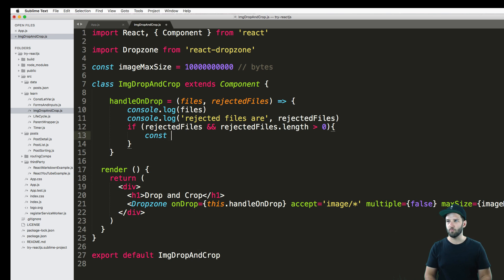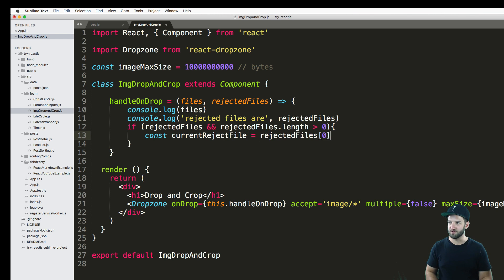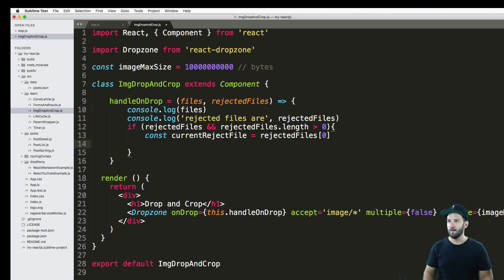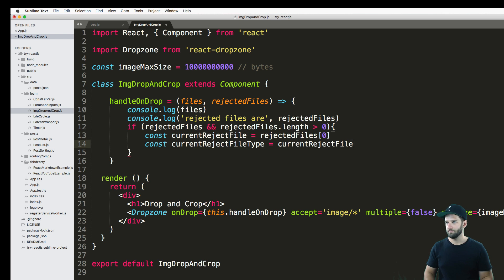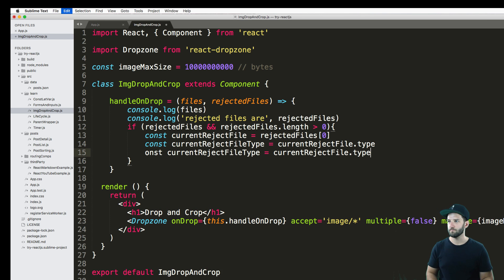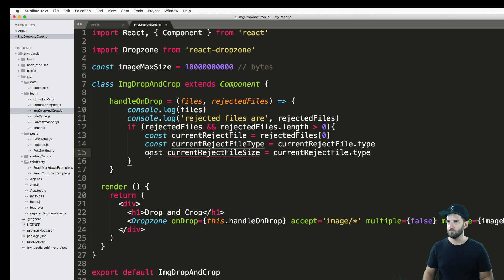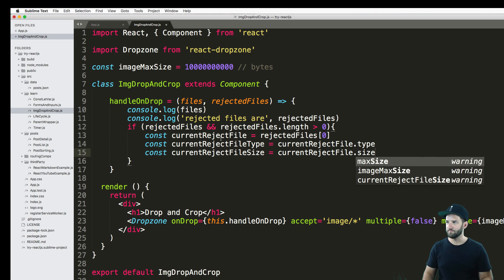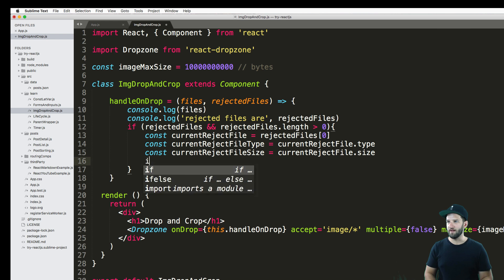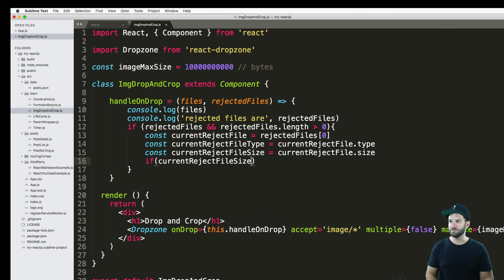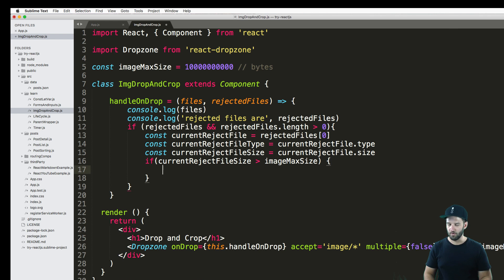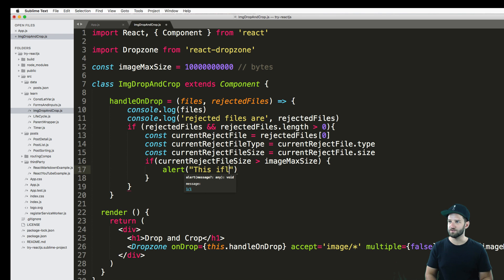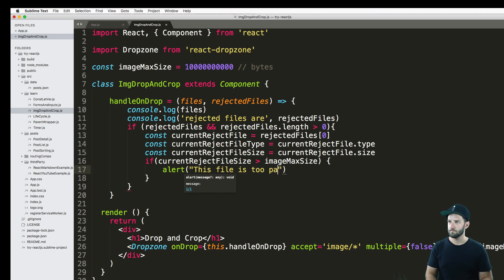So I'll just say const currentRejectedFile equals to rejectedFiles[0], and then const currentRejectedFileType equals to currentRejectedFile.type. And then we could do size. Same sort of thing. Let's put const, and then .size. And again, we can now then bring in some of our things. So if the current reject file size is greater than that size, then we'll go ahead and alert this file is too big.